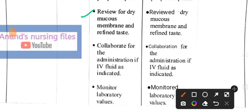Next intervention: perform palpation of the peripheral pulse. Implementation: palpated the peripheral pulse. Next intervention: review for dry mucous membrane and taste. We assess the patient's oral mucous membrane and ask about taste. Implementation: reviewed dry mucous membrane and taste. Next: collaborate for administration of IV fluid as needed. Implementation: collaboration for administration of IV fluid as indicated. Next: monitor laboratory values. Implementation: monitor laboratory values.